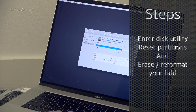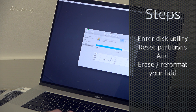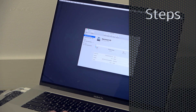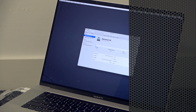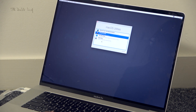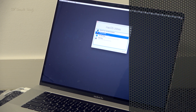We're going to Disk Utility and we just go to our partitions and set them back to one, because I did have a Boot Camp and a regular setup on this. Then I erased the disk, and after erasing the disk I chose to install the operating system.